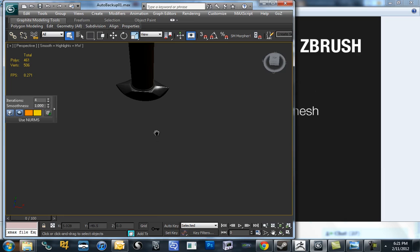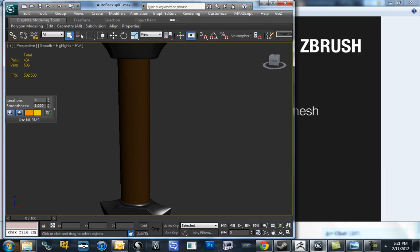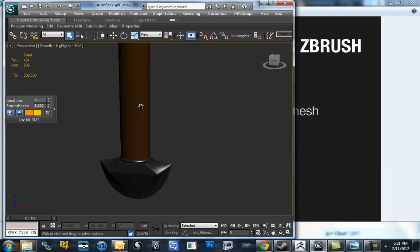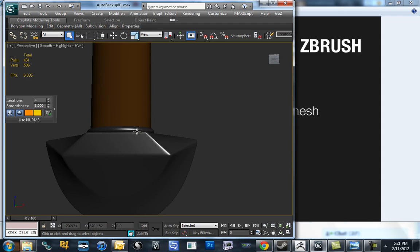Simple shape changes down here on the pommel. Pretty straightforward, but one thing we want to make sure we do when we go into ZBrush is we want to make sure that our model is subdivided by Max first, because Max respects open edges.